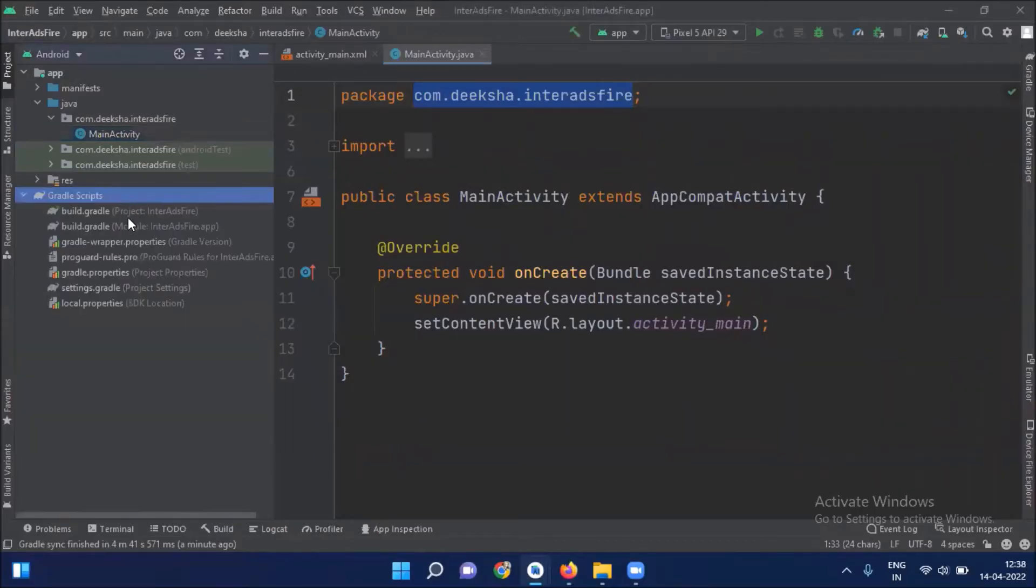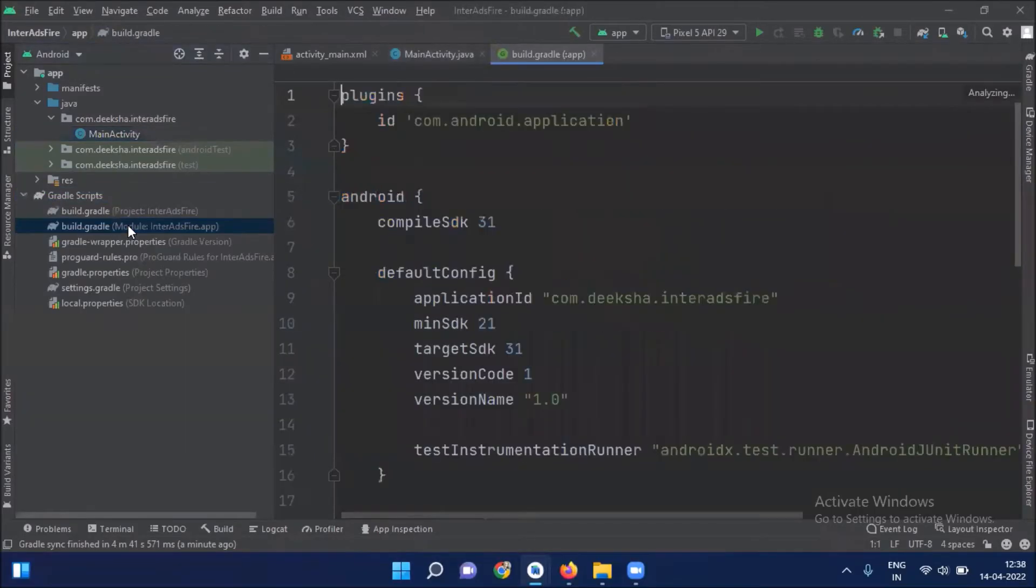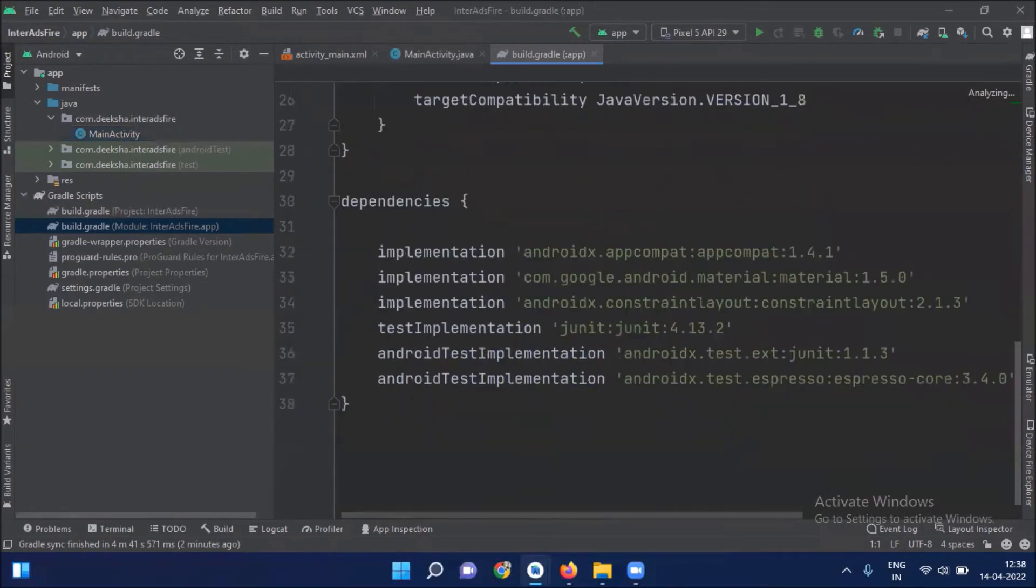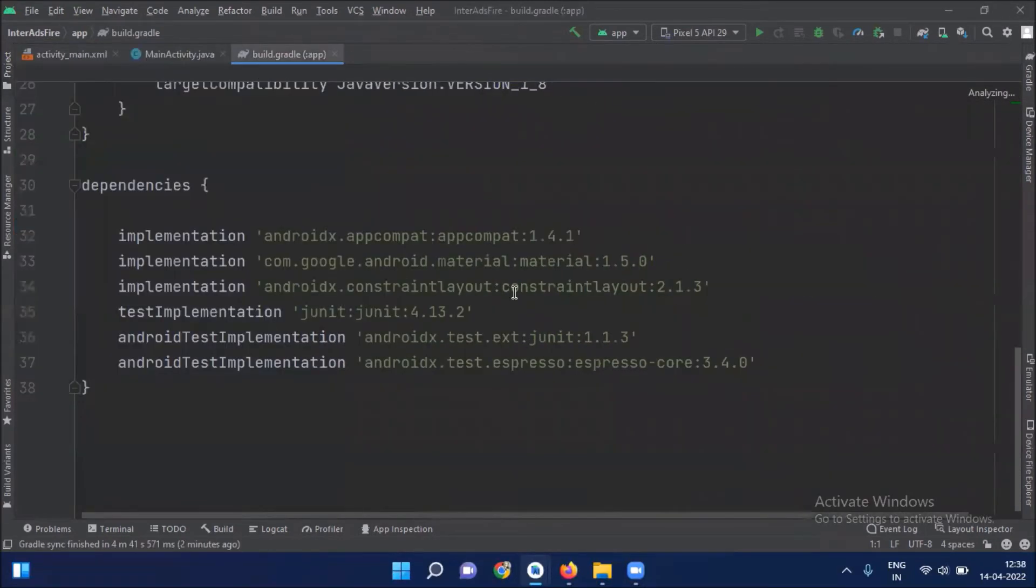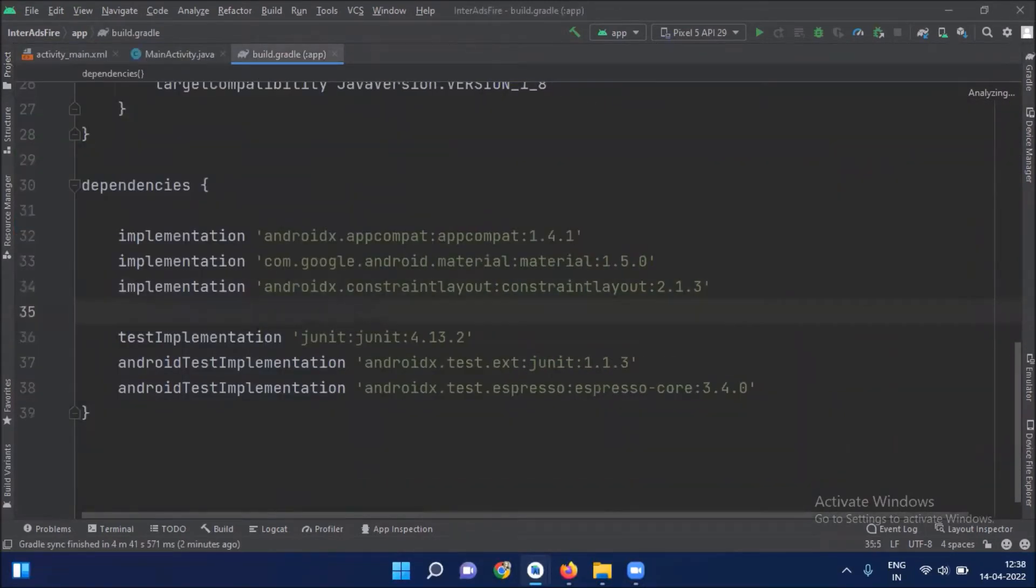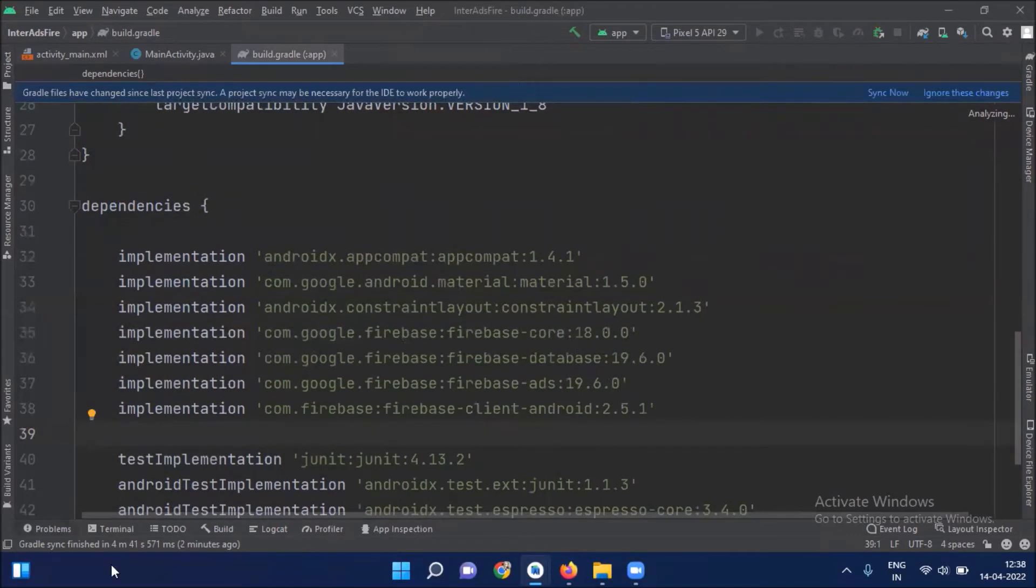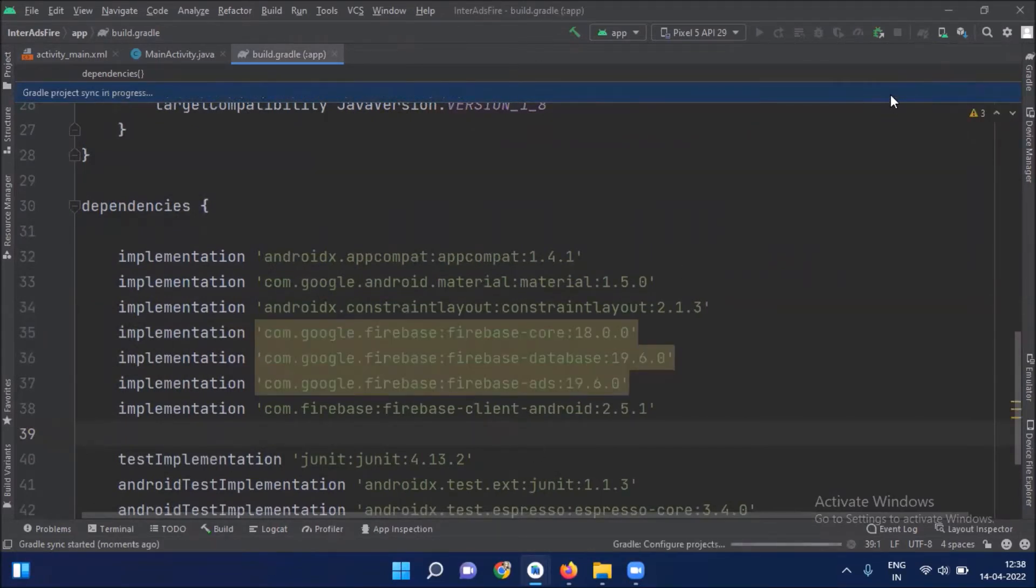So first open build.gradle app level. And here we add some required dependencies. I will provide the dependencies in description box. Click on sync now.